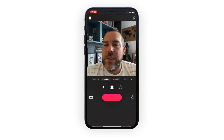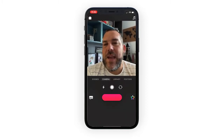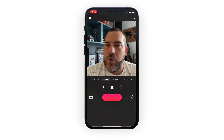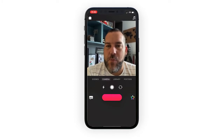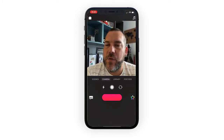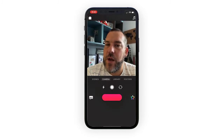So this works on any iPad or iPhone with the TrueDepth cameras - so the iPad Pros and the latest iPhones from the iPhone 10 upwards.